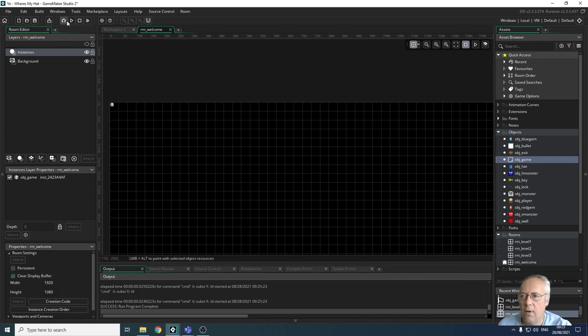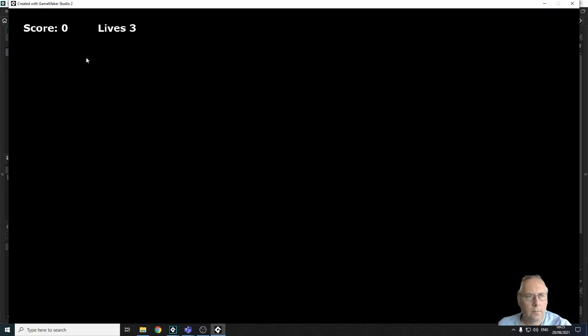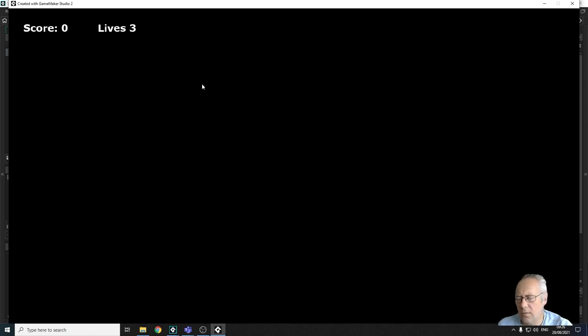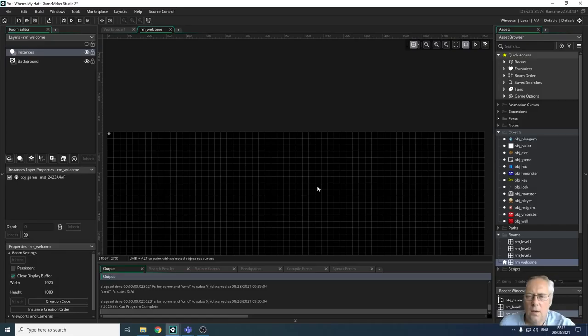Now when I run my game, what I should see displayed is a black screen with just the lives and score at the top. That's how we use the room manager to decide which room is displayed first. The order of the other rooms is not particularly important because we're going to be using code with case statements to decide where we go next.